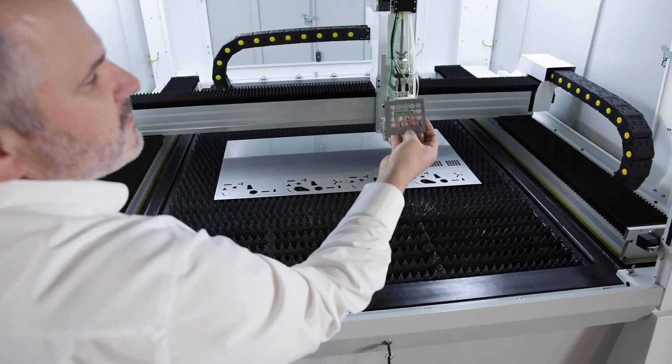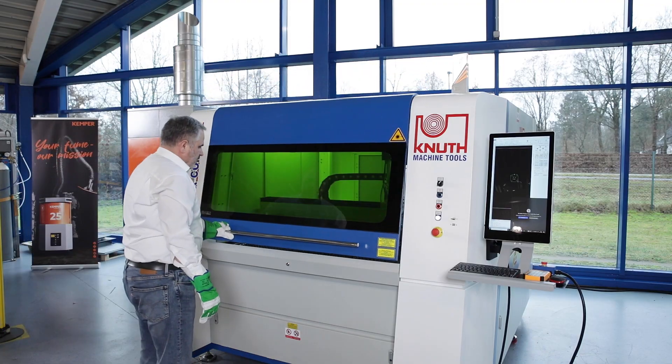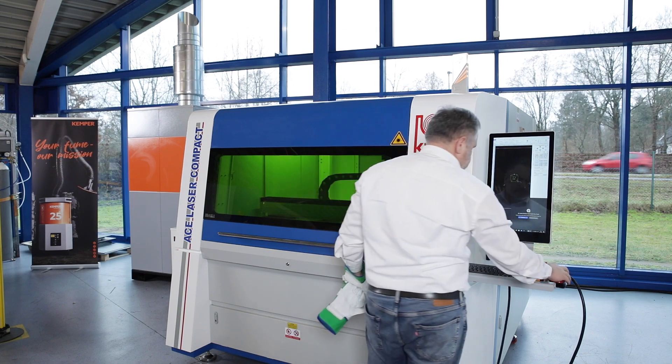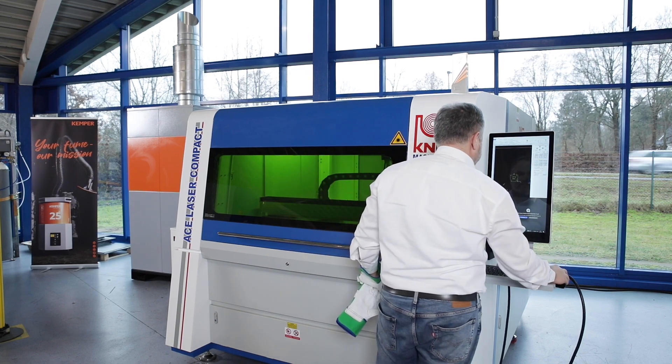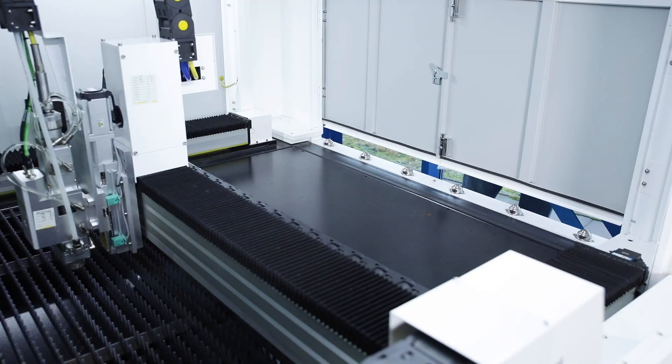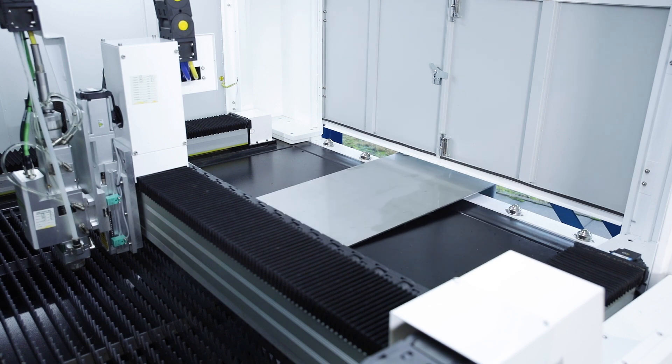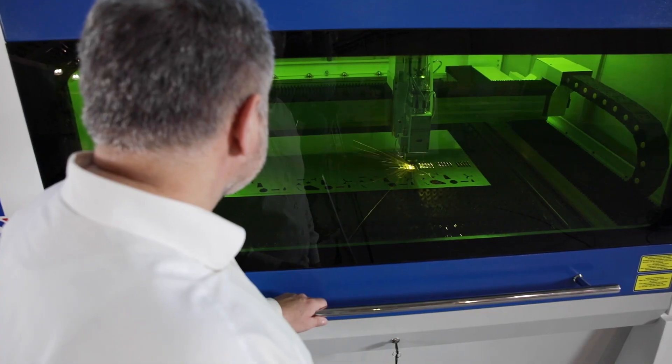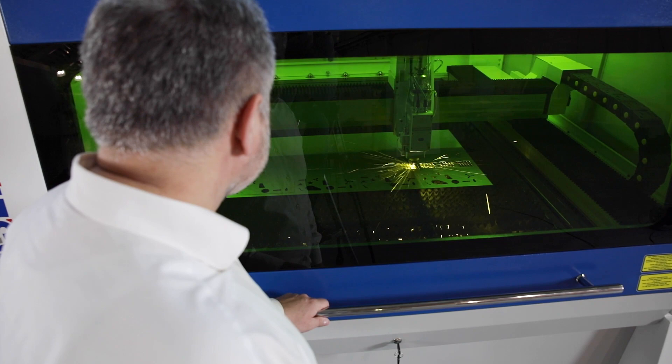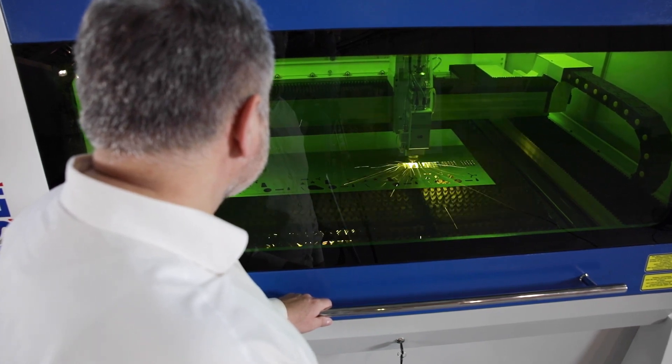For the safety of people and the environment, the cutting system is equipped with a closed machine housing. The processing of metal sheets in small and medium format enables the through-loading option on the rear of the machine. A window made of special protective glass allows direct observation of the cutting process.